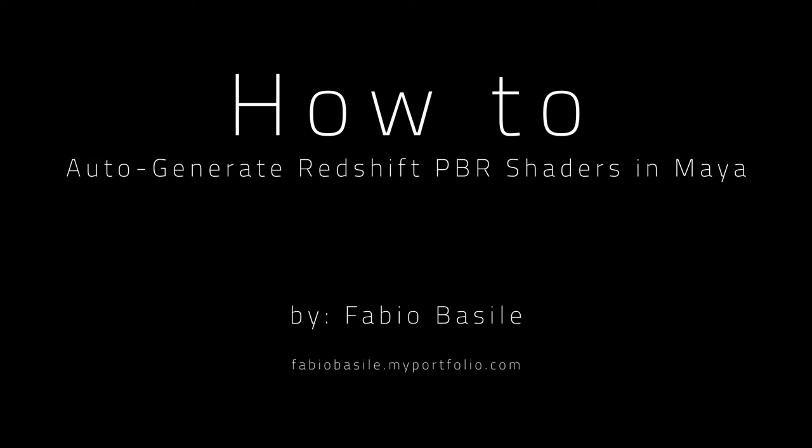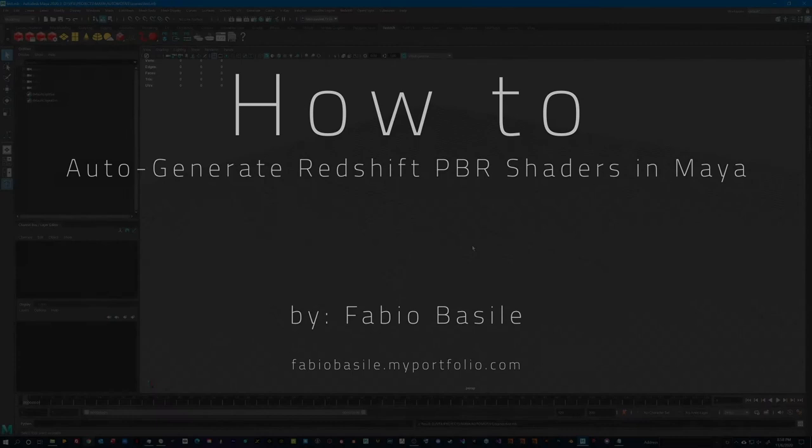If you work within a fast-paced CG pipeline, it's important to have control of your PBR shading workflow while ensuring that your network, your naming conventions, and your file extensions are consistent and easy to keep track of.